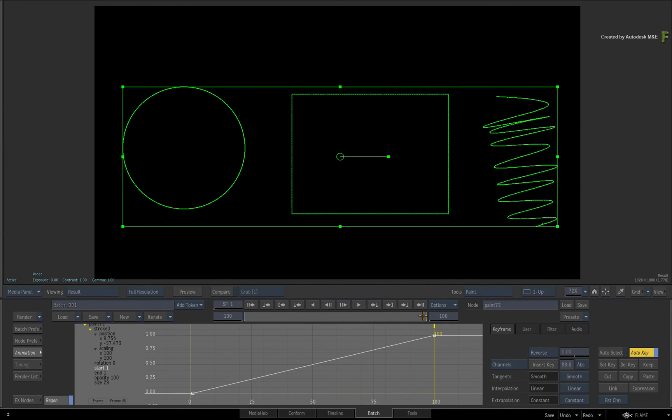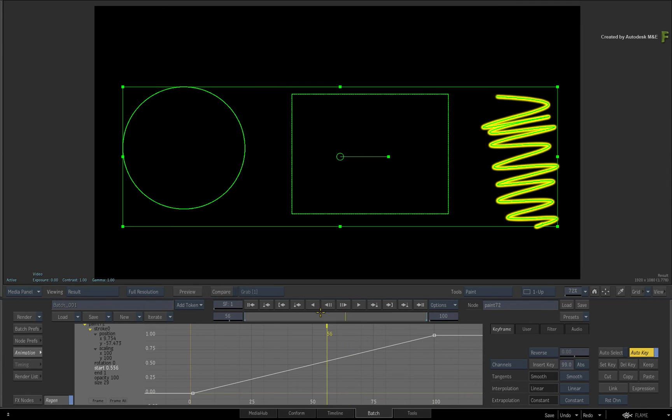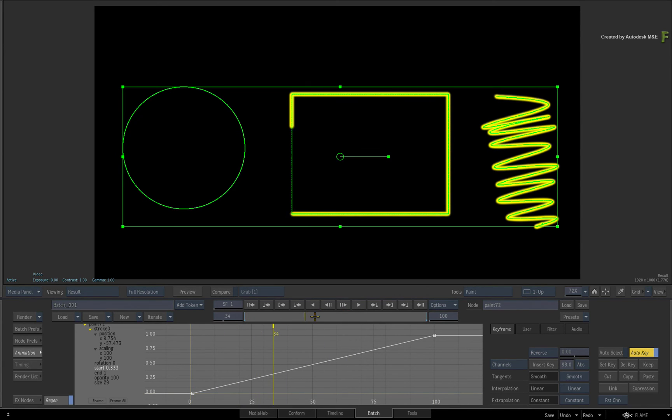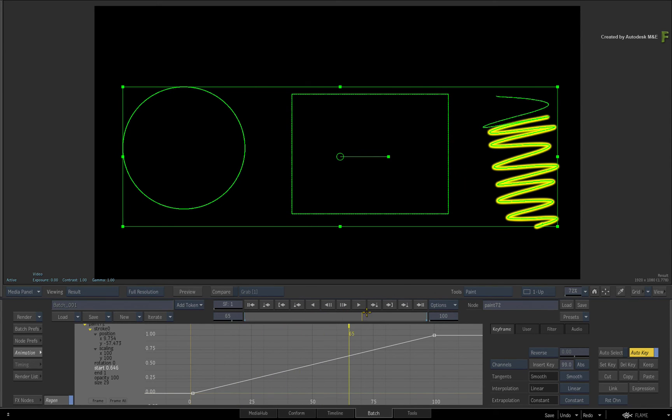Scrubbing the time-bar, you can see how each stroke is animated one after the other on the canvas.